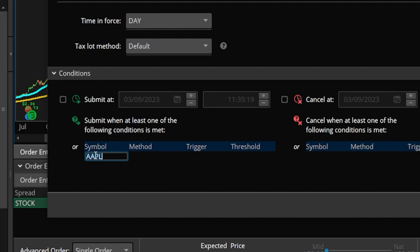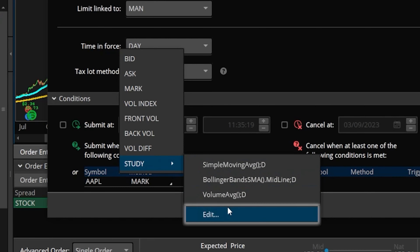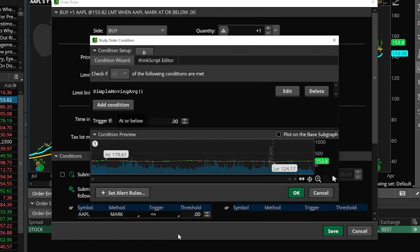Now that we've got Apple in there we can then come over here to the right to the next box right below the word method. This will allow us to set what we want this order to be based off of, and in this case we want to base it off of a study. In order to start fresh we can come over here to the right and click on the little box marked edit. That'll then open up another window that you might have seen before if you've ever made a scan within Thinkorswim, and this is where we can now add our study parameters and specify exactly what we want to happen before the order gets submitted.